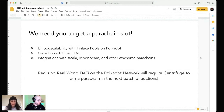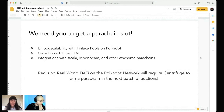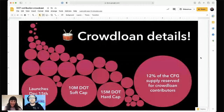We didn't go for batch one because we really rely on these other projects to integrate with. We're waiting for them to go live and are interested in going for batch two so we're ready to integrate with all these great projects. In order to make this happen and realize the potential of real world DeFi in the Polkadot network, we need to win a parachain slot in the next batch of auctions.